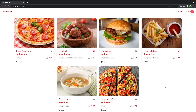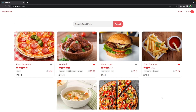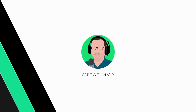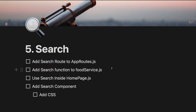Hello guys, in this lesson we want to add the search functionality to the project. Here are the bullet points for this lesson. The first thing that we want to do is adding the search route to the app routes.